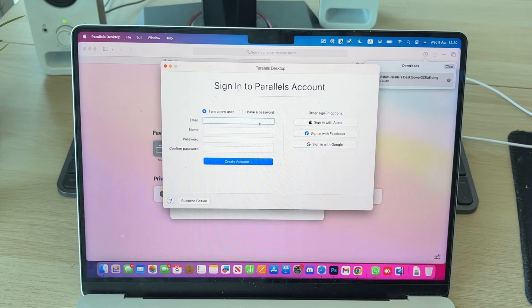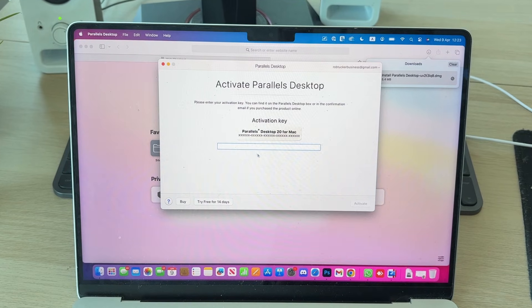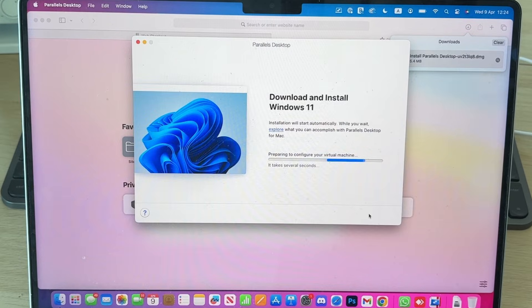When this is finished, you're going to need to sign into Parallels or create an account. After you've done that, you need to activate Parallels. Get your activation key from the confirmation email and enter it in.